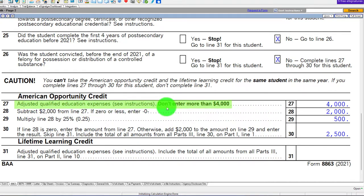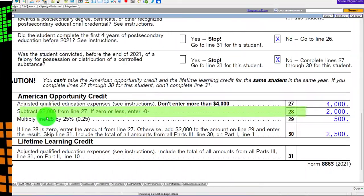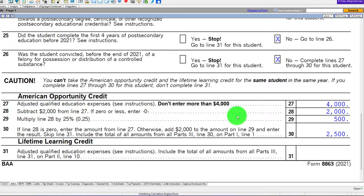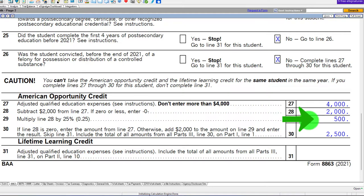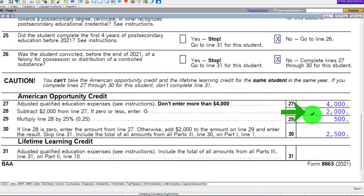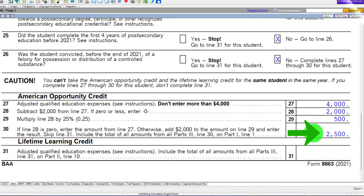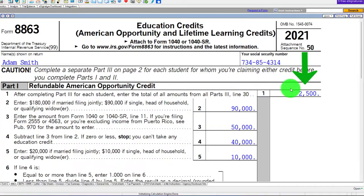The adjusted qualified education expenses will not exceed $4,000 because that's the maximum, even though we put $20,000 into the software. So we subtract $2,000 from $4,000 and get $2,000, then multiply line 28 by 25%. So you get the full 100% of the first $2,000 and 25% of the second $2,000, which is how you get to the $2,500 — the maximum of the credit. That then pulls over to page one.